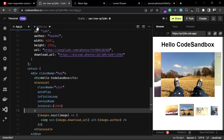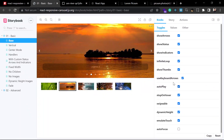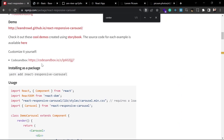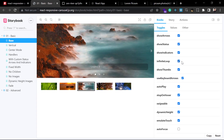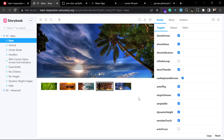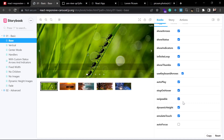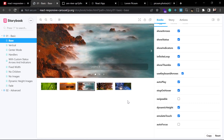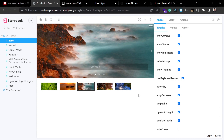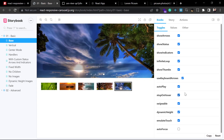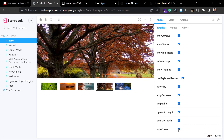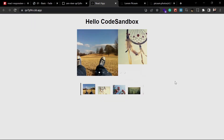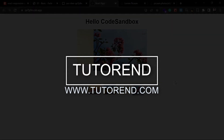If you want to know about all the props and how to use them, visit the demo website and explore by toggling options. For example, uncheck infiniteLoop to stop looping, or uncheck swipeable to disable swiping. There are many props and it's not possible to cover all of them in a single video, so explore them yourself. That's it for this video — if you liked it, don't forget to subscribe, stay healthy, keep coding and keep watching.